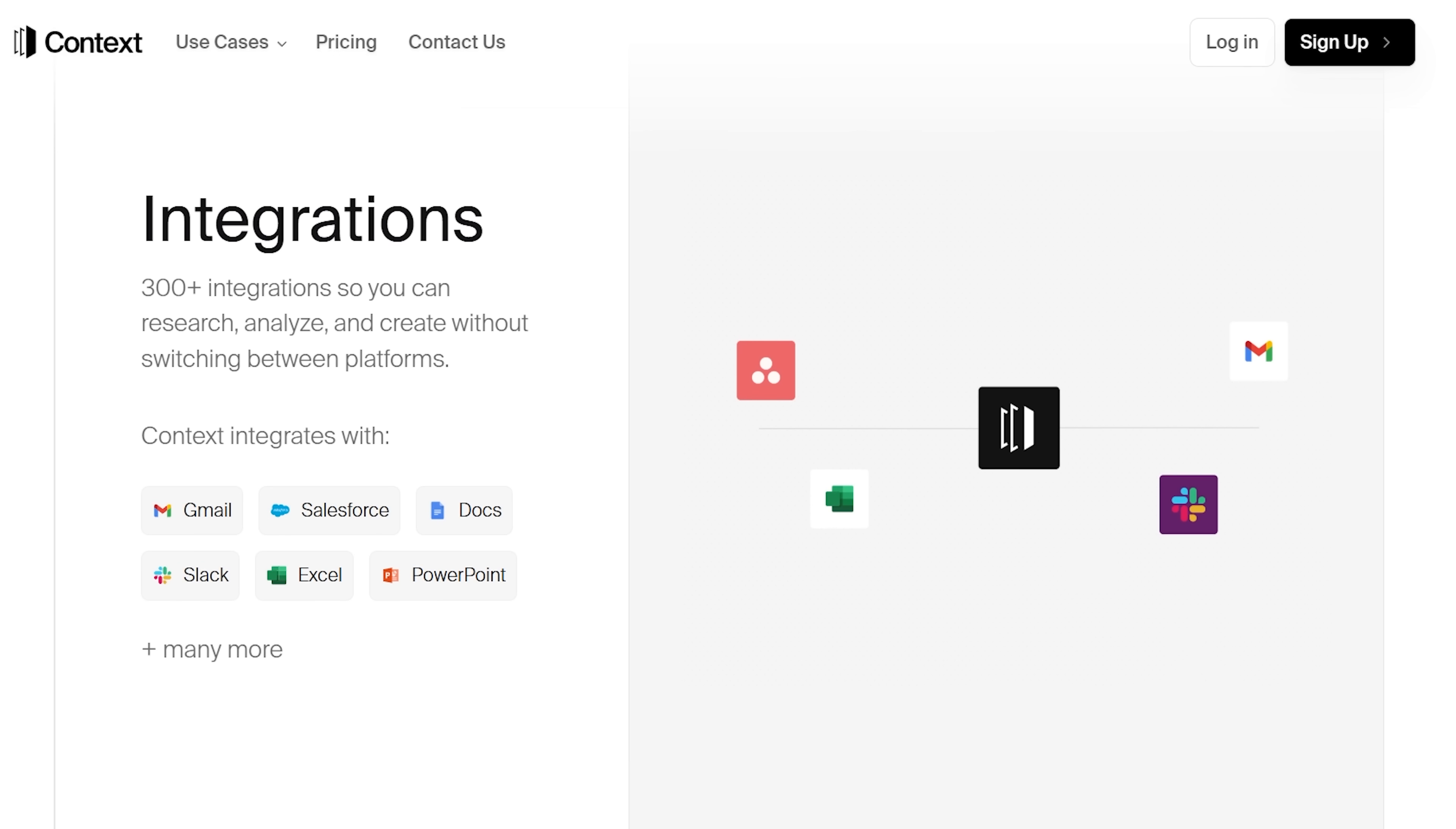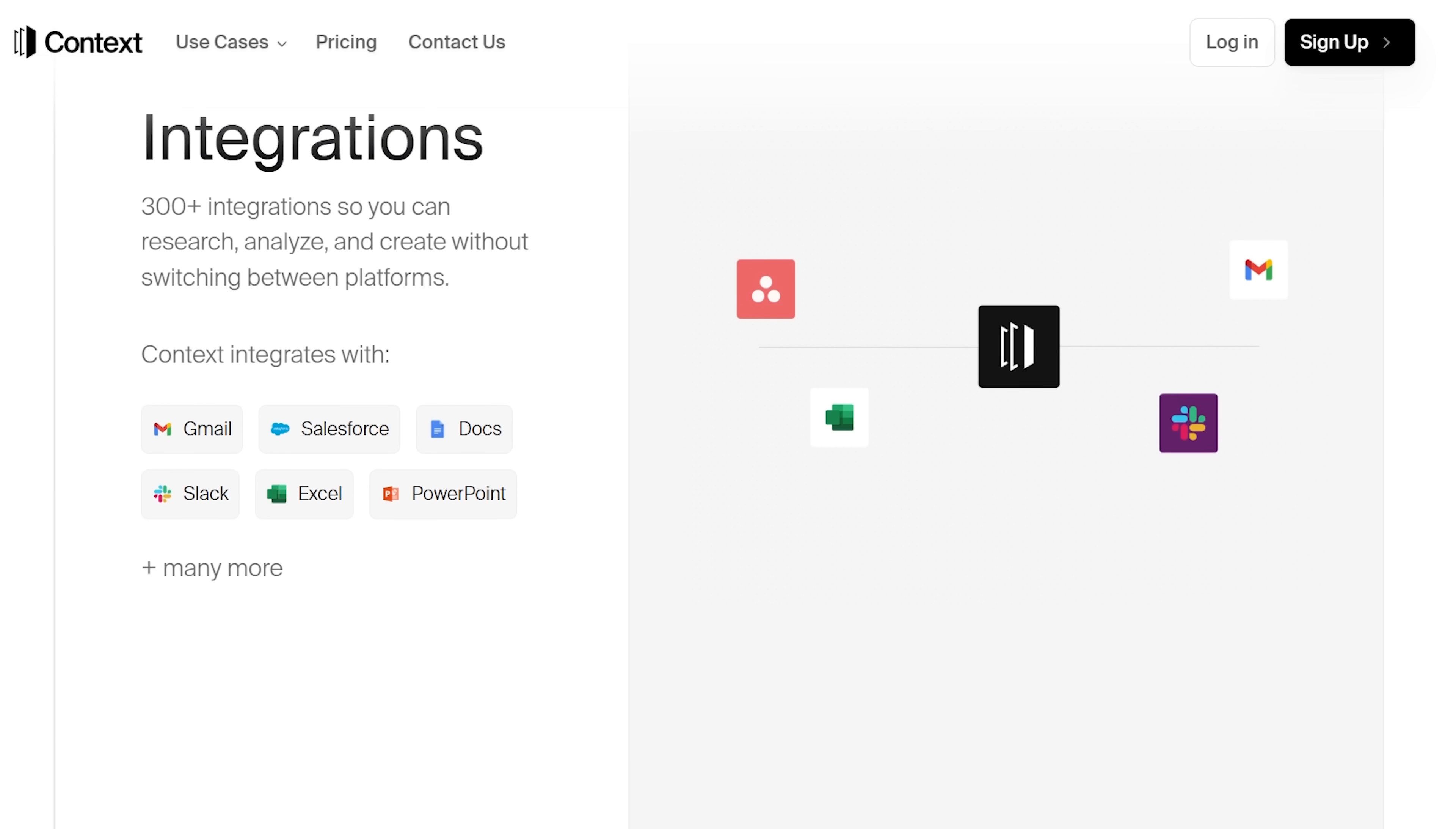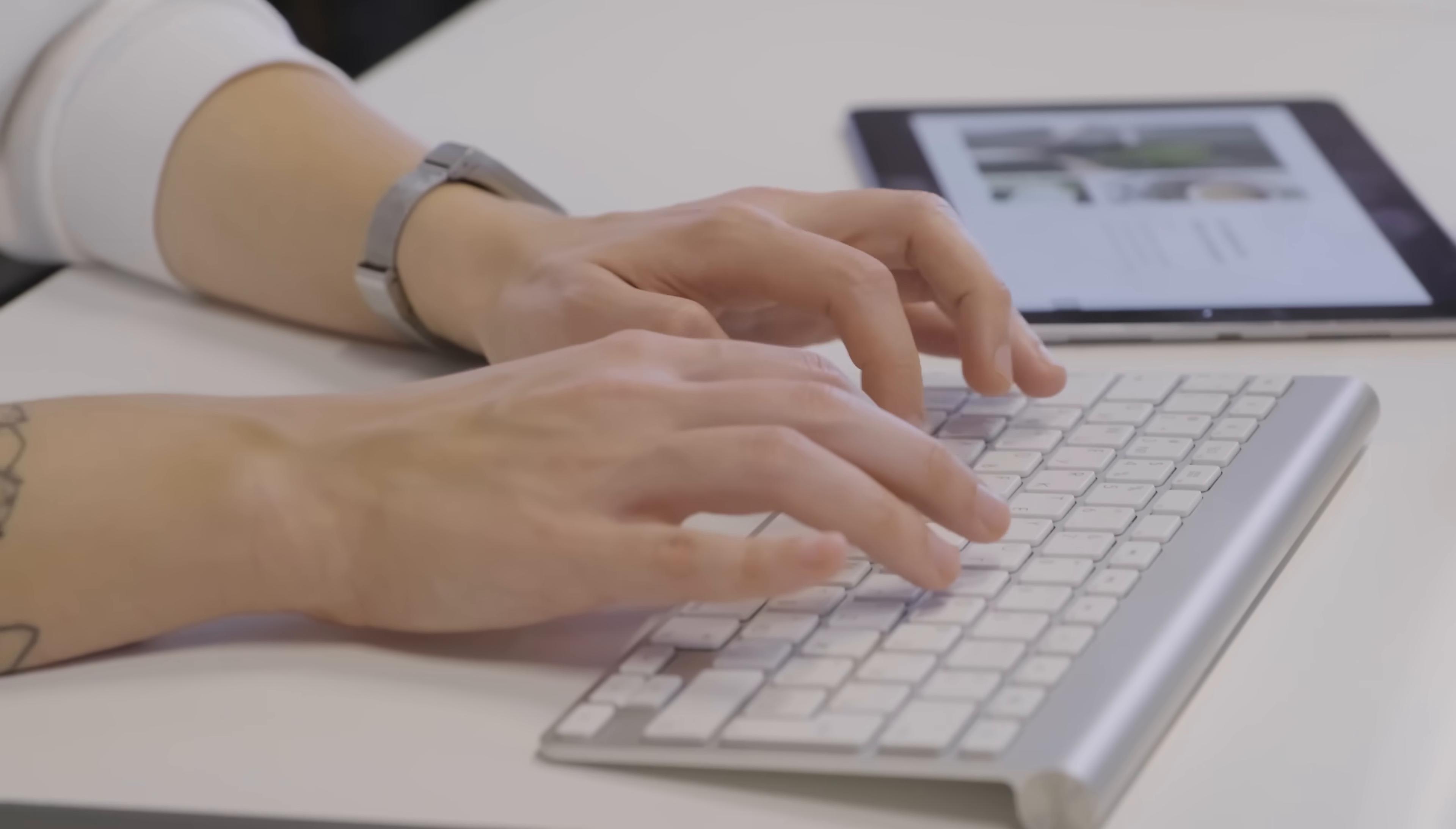Think of it as Cursor, but not just for code. Context is Cursor for the entire Office suite: documents, slides, research, even dashboards. And it works across all of them natively.